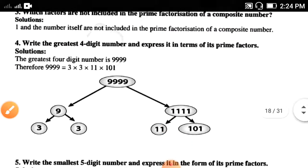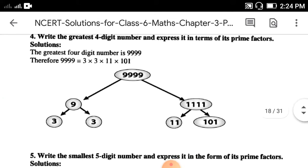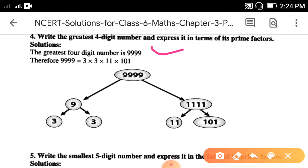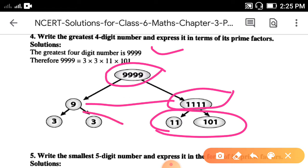Write the greatest four-digit number and express it in terms of its prime factors. The greatest four-digit number is 9999. Making a factor tree: 9999 = 9 × 1111. Then 1111 = 11 × 101, and 9 = 3 × 3. So the prime factorization of 9999 is 3 × 3 × 11 × 101.